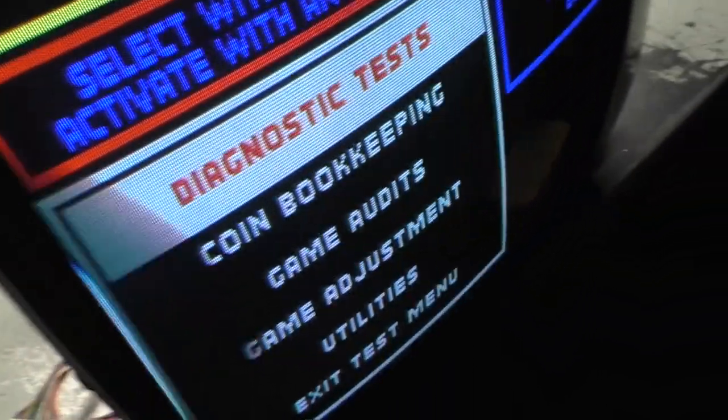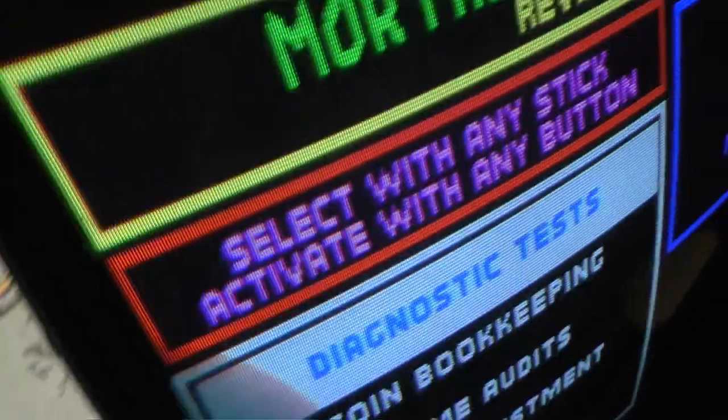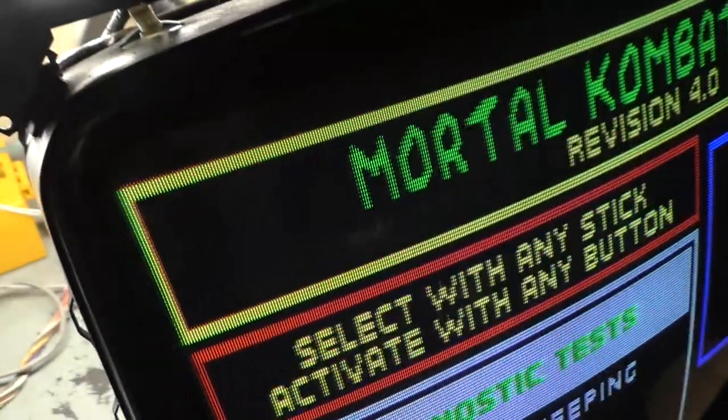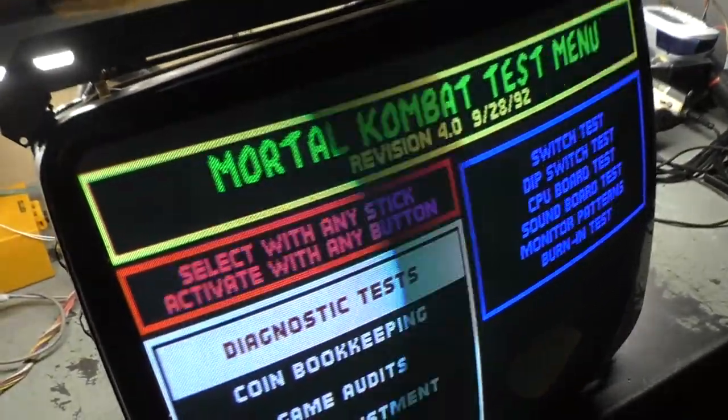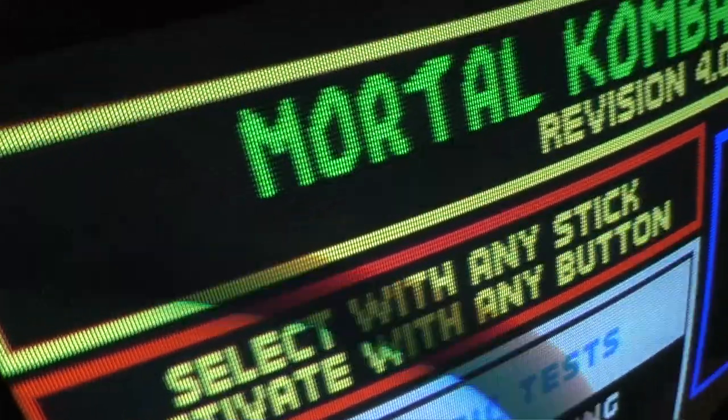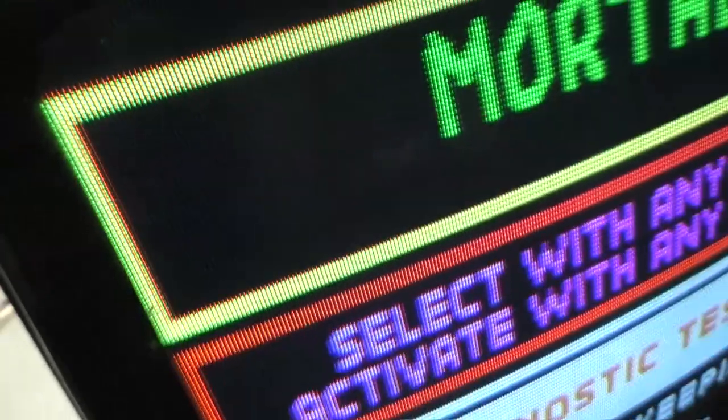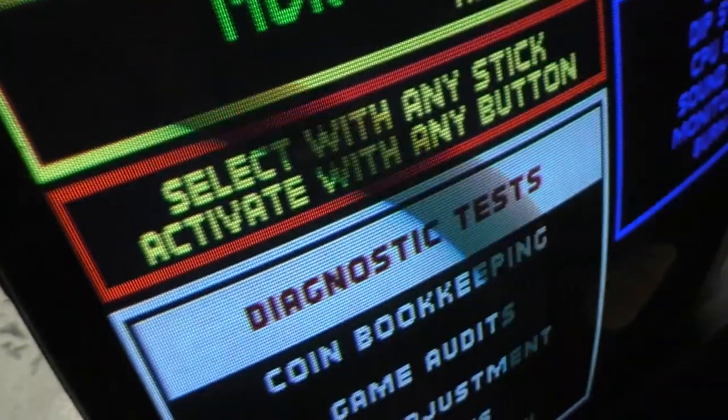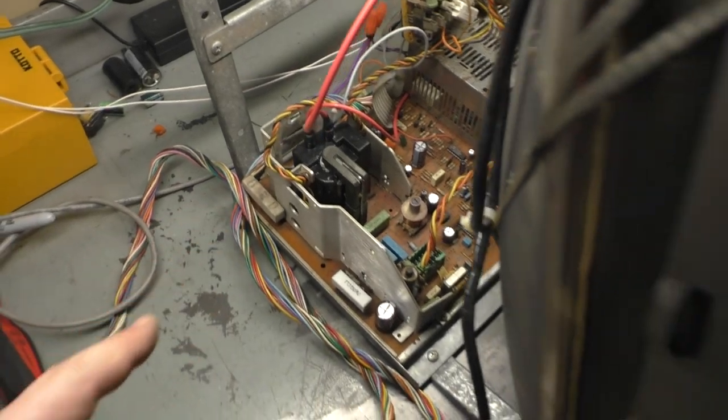So yeah, now the brightness control is absolutely 100% operational all the way down, all the way up, down, up, down, up. So it ended up being a bad cap right next to the flyback.